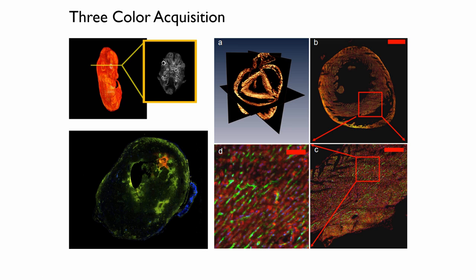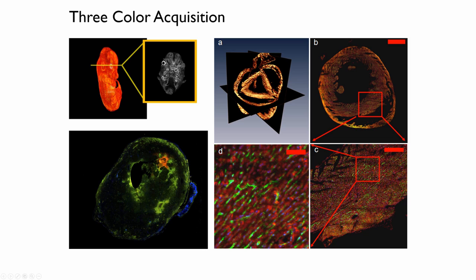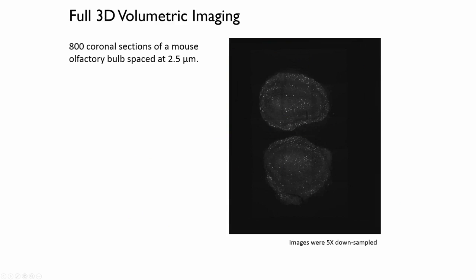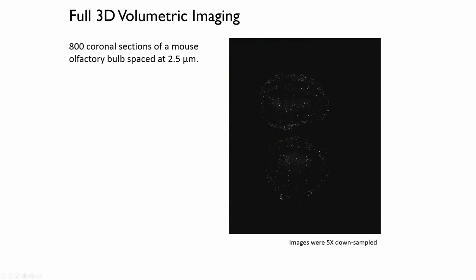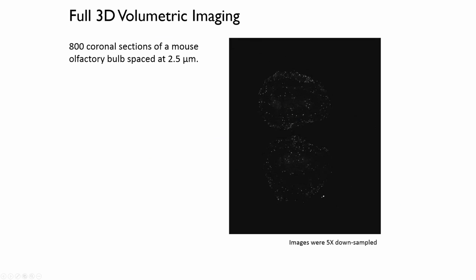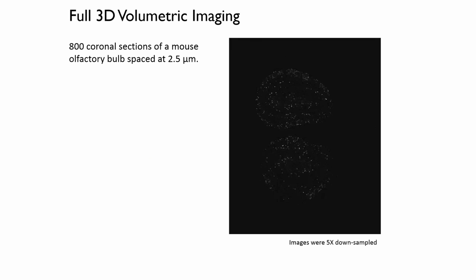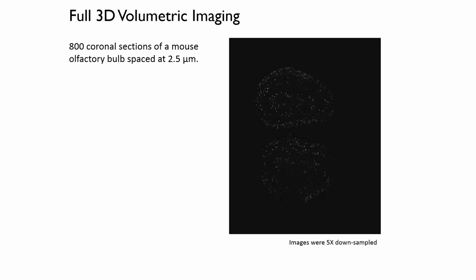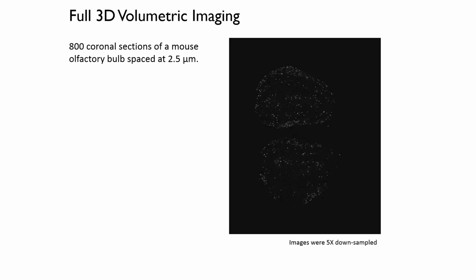Off to the left here, this is just a tumor model where the drug-delivered device is expressing a fluorescent drug inside the tumor. Now, we can also do full 3D volumetric imaging. This is just – I won't go through this entire video in the interest of time. But what you're looking at here is an olfactory bulb. This has been imaged with 800 coronal sections. These are spaced at 2.5 microns apart. And we're just flying through the olfactory bulb. Images were down-sampled by about a factor of five.